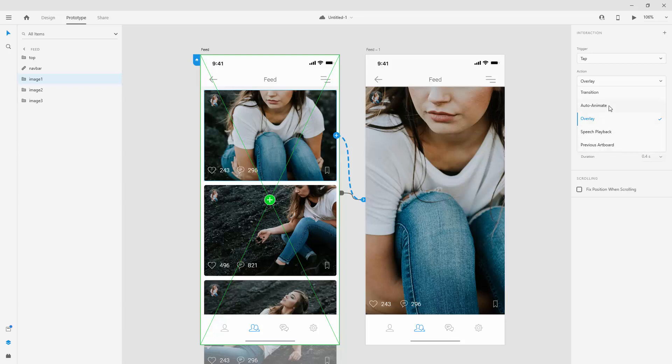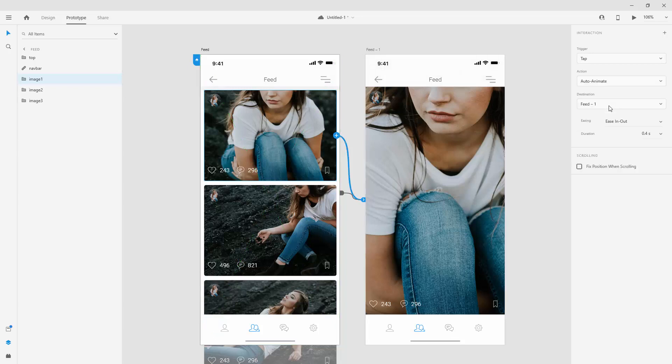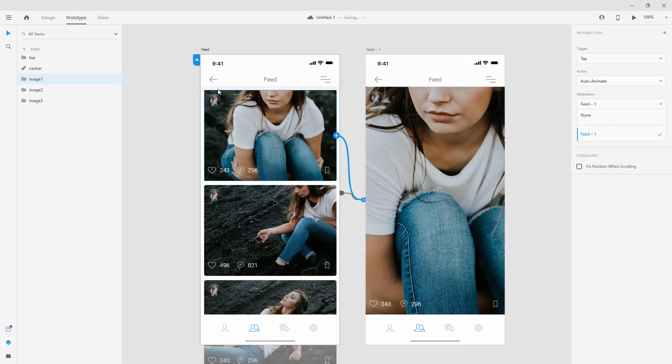previous artboard when you want to go to previous artboard. So once again, we are going to use auto animate. As I said, destination right here. And you can even use none if you want to use components while designing this. But we are going to cover a little bit of that in the future video when we actually start designing our app.